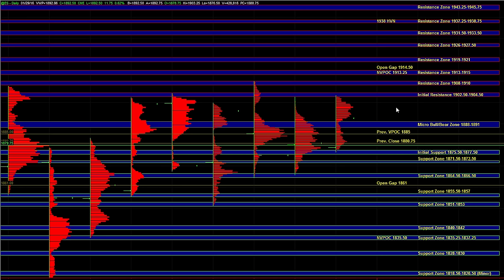At this point, heading into the open, we're going to be using the 88 to 91 area as the micro-bull bear zone to establish our short-term directional bias.